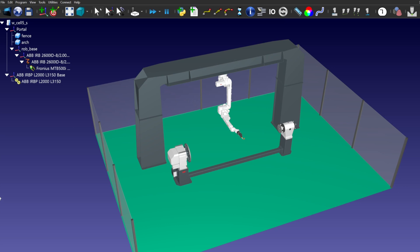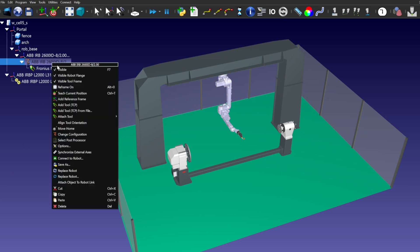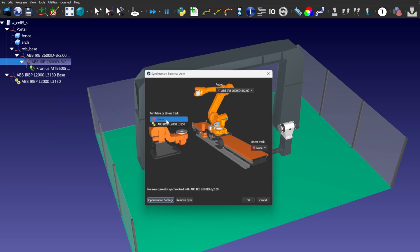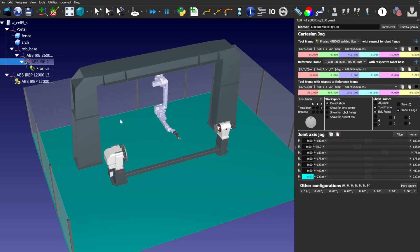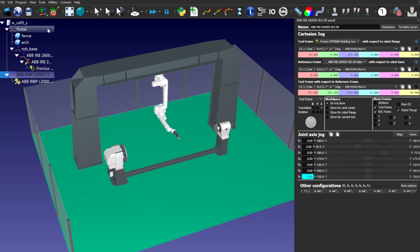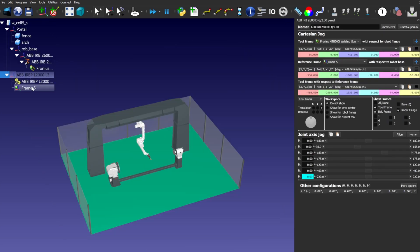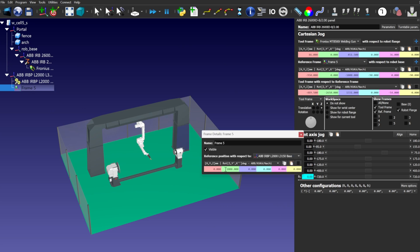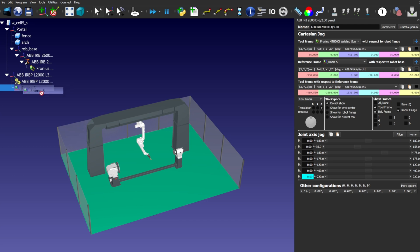Let's start by synchronizing our positioner with the robot. After that we will add a reference frame that will help us to correctly position the part with respect to the rotation axis.